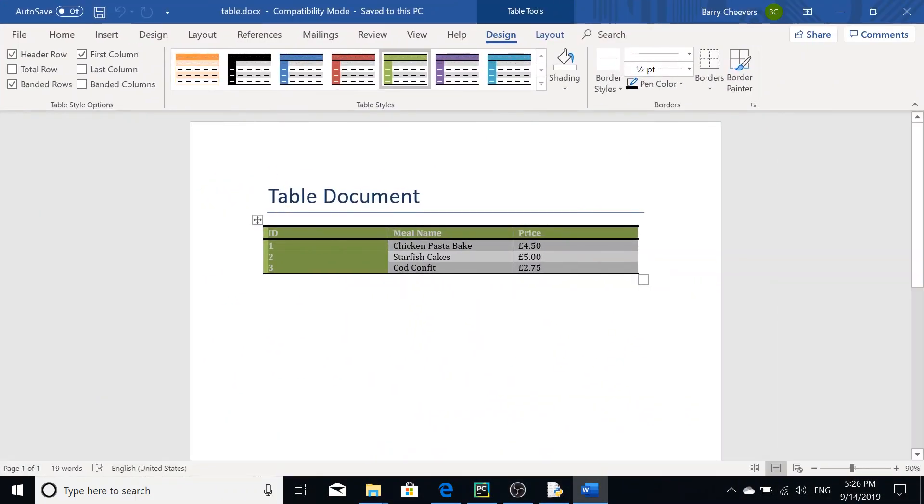And yeah, so that's how you create a table in a word document using Python. Thank you for watching. See you later. Bye.